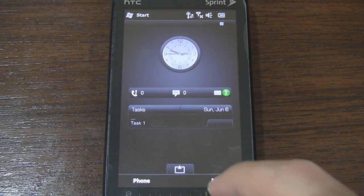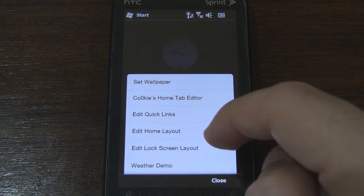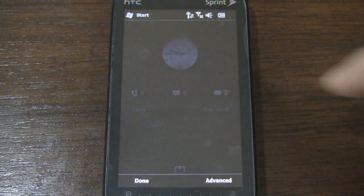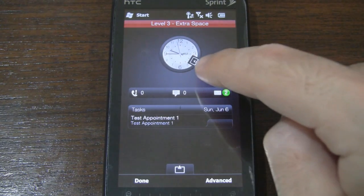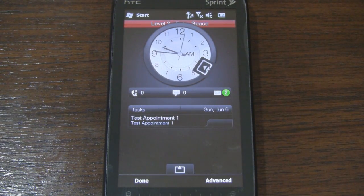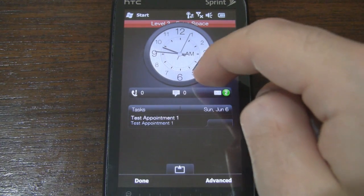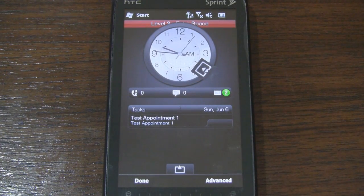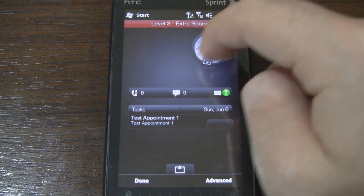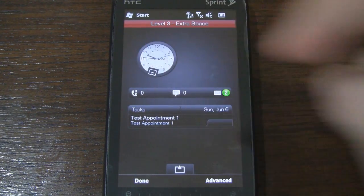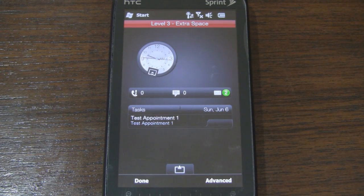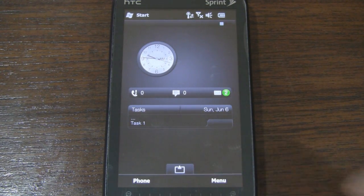With the analog clock, there's a new feature. We'll go to Edit Home Layout, Extra Space. As you can see, there's this little tab here, and if we drag and pull it, we can actually enlarge or decrease the size of the analog clock, which is pretty cool. And if you wanted to, you can drag and move the clock around and put other widgets next to it.